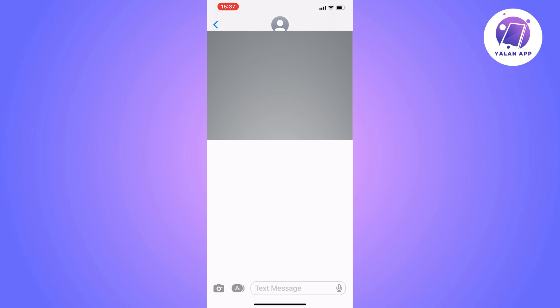The first step is going to be quite simple — we need to firstly go into Messages and then select the number that you've been messaging back and forth with. Basically, select the number that you want to be able to add Apple Pay to. As you can see I have this one right here, just as an example for this tutorial.